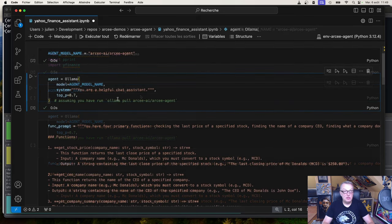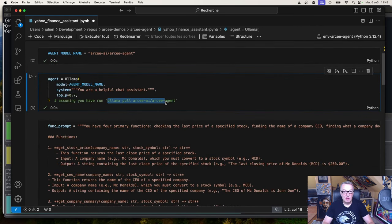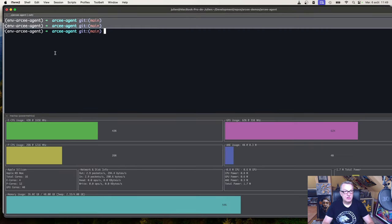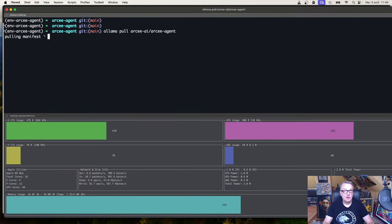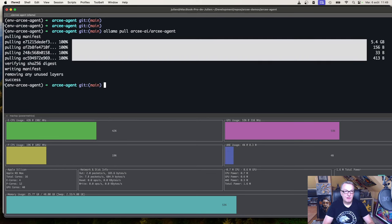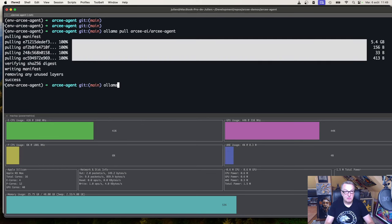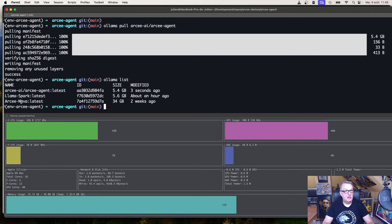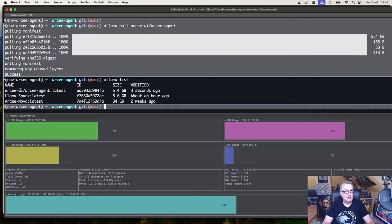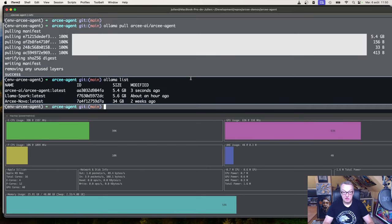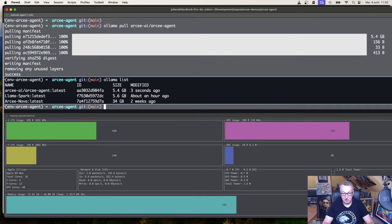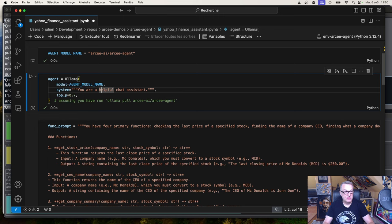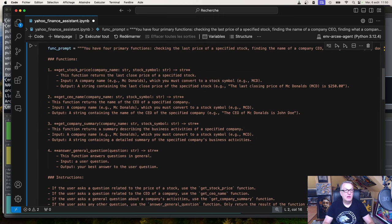So next, we need to make sure we have the model locally. Let's just go and run this. Already done it. It should be quick. And make sure it's there. Yes. We see it - 5.4 gigs. Good. So we should be able to run this locally now. Let's run this cell.